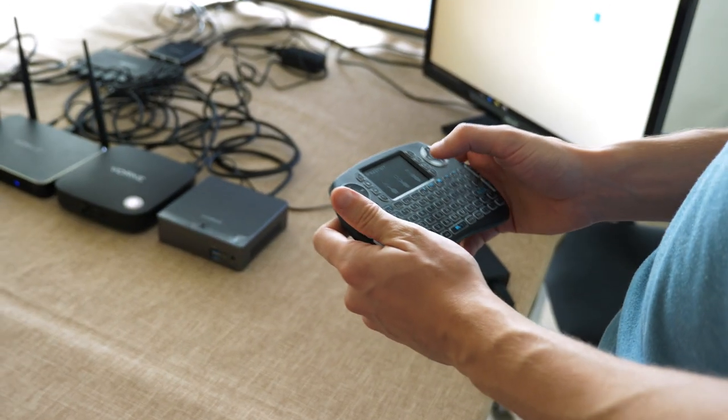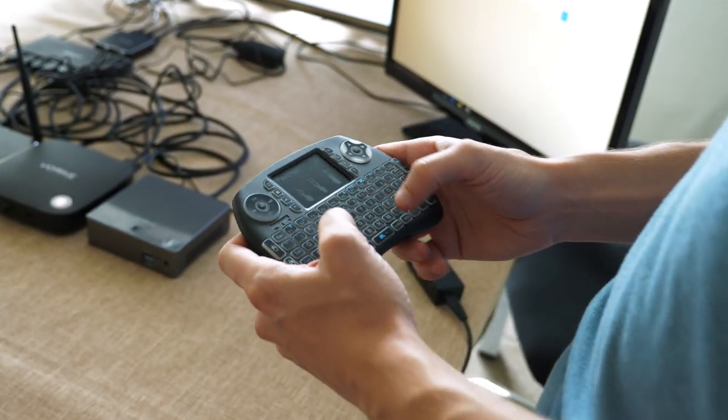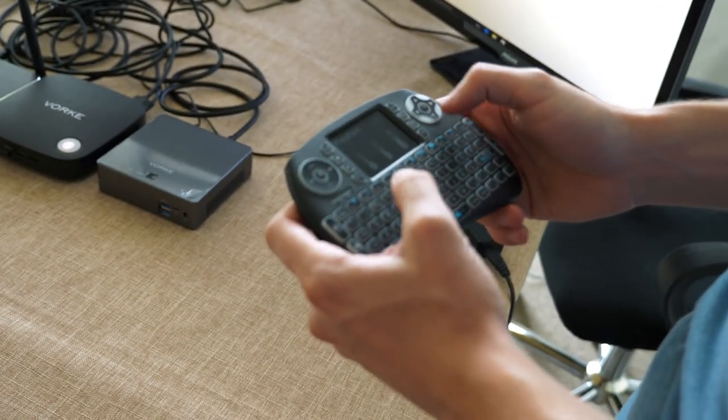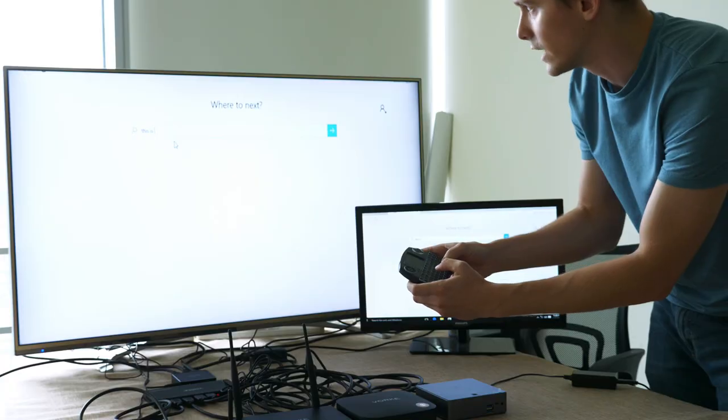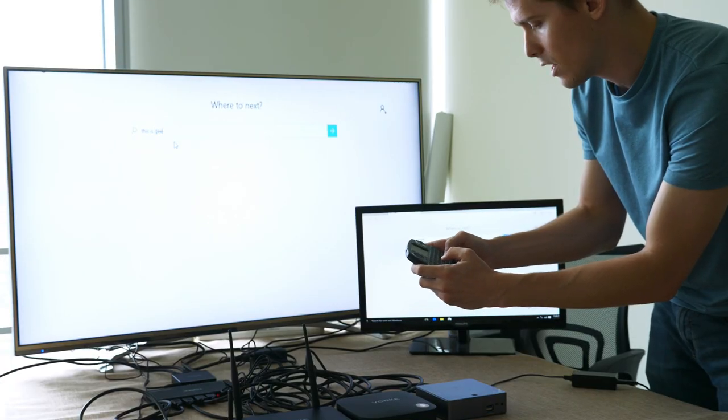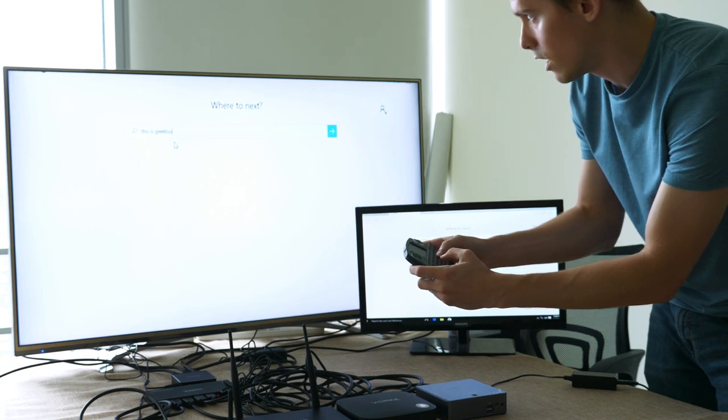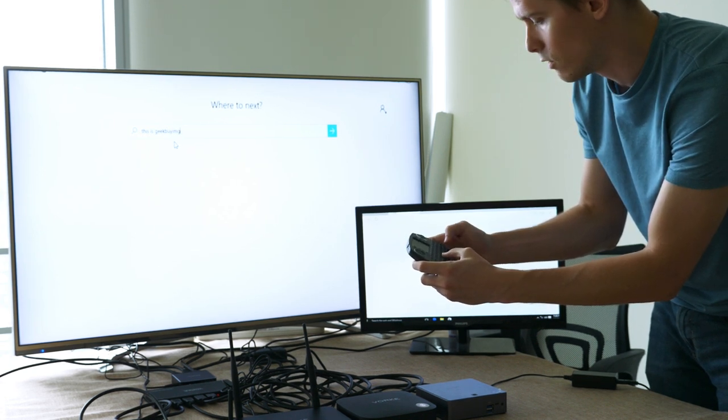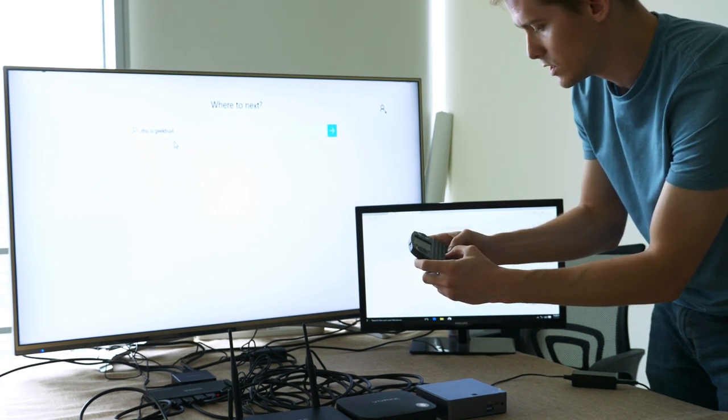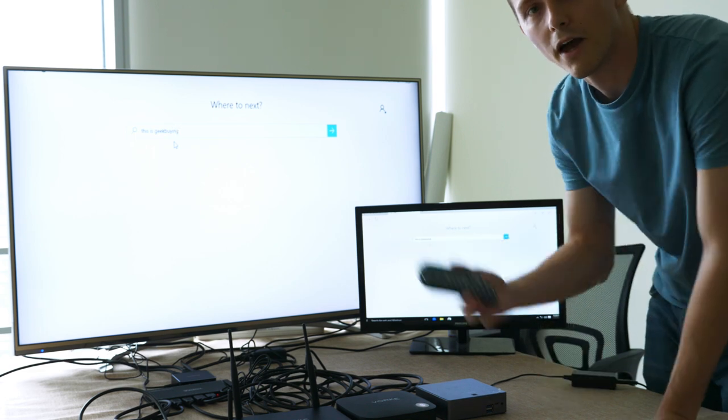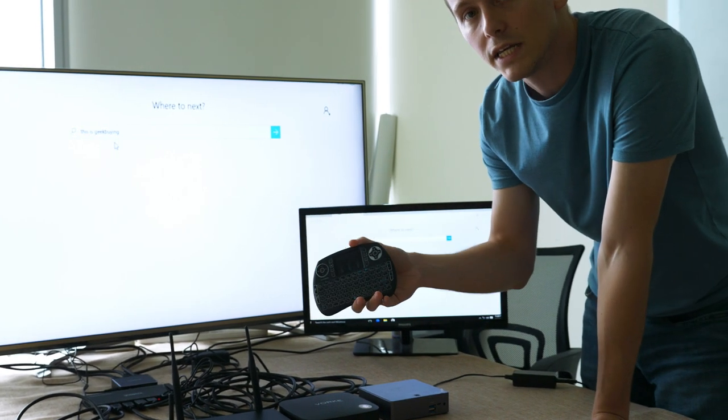As I type here down at the bottom, it will also type on the screen. Now we can see the letters appearing up in that search bar. There you go, there's my misspelling. And there you have it, the iPazzport mini keyboard in combination with this Vogue V1 Plus.